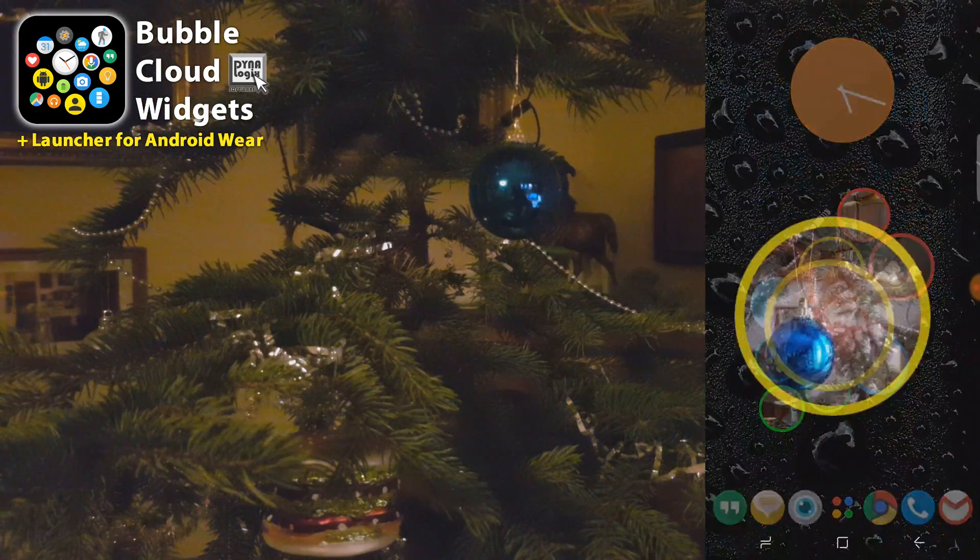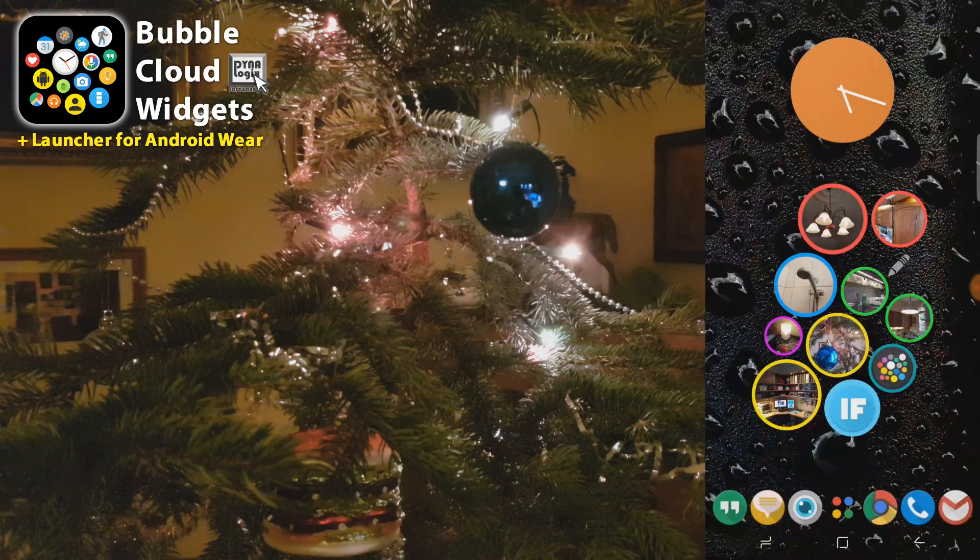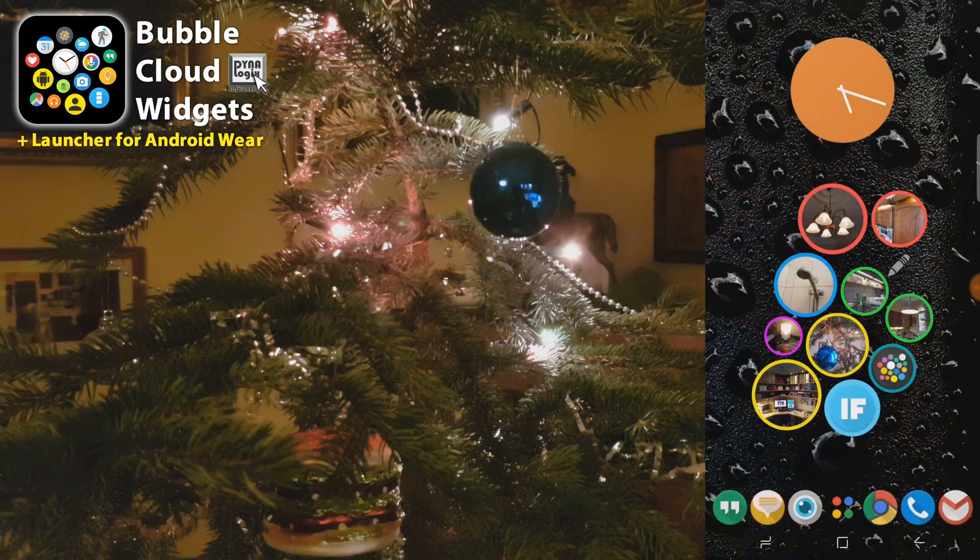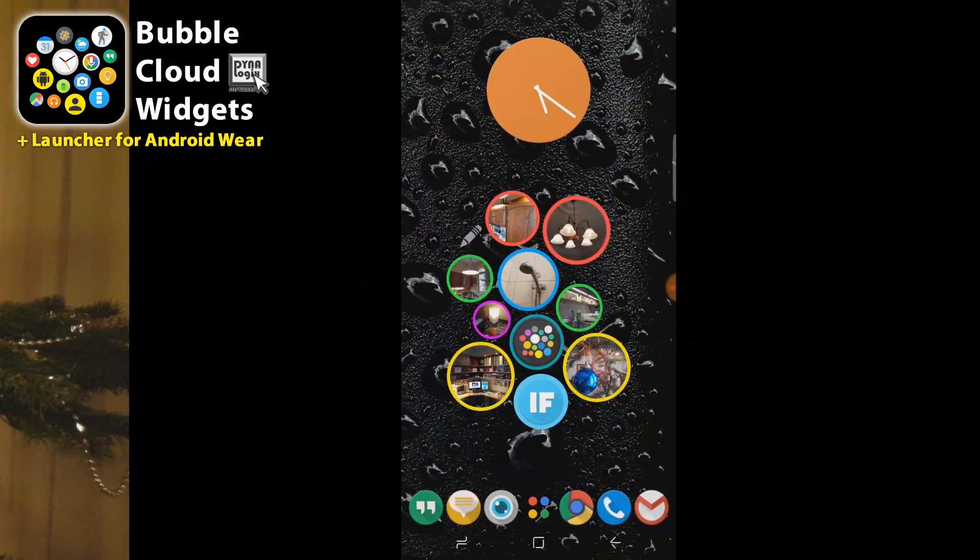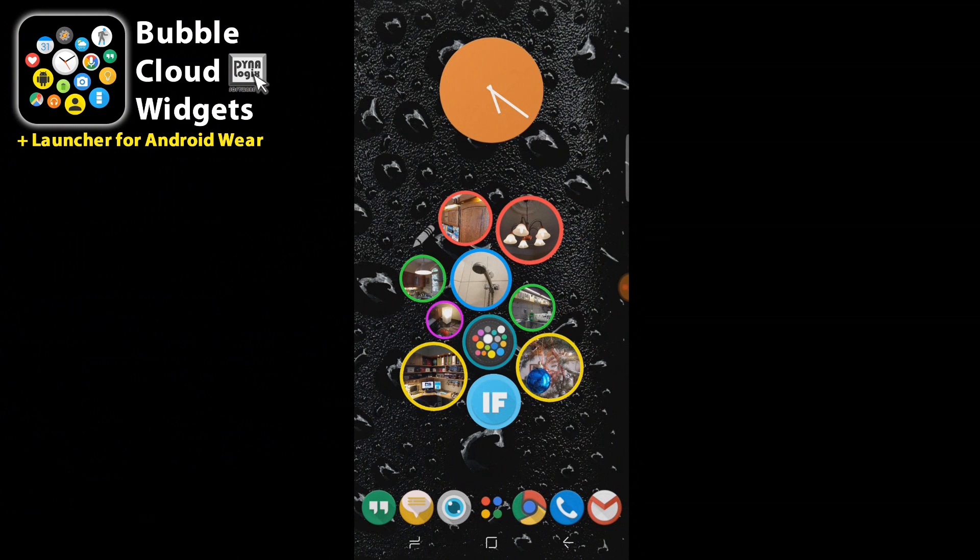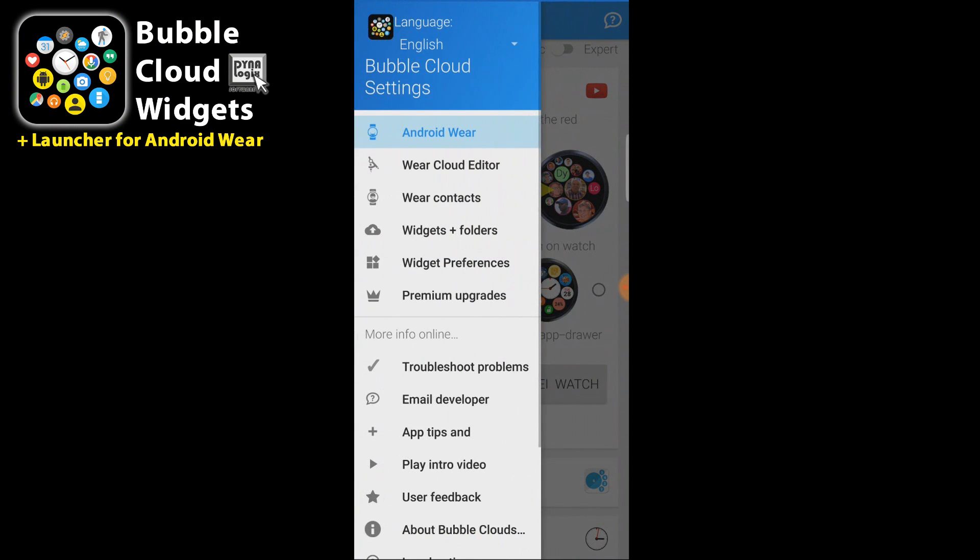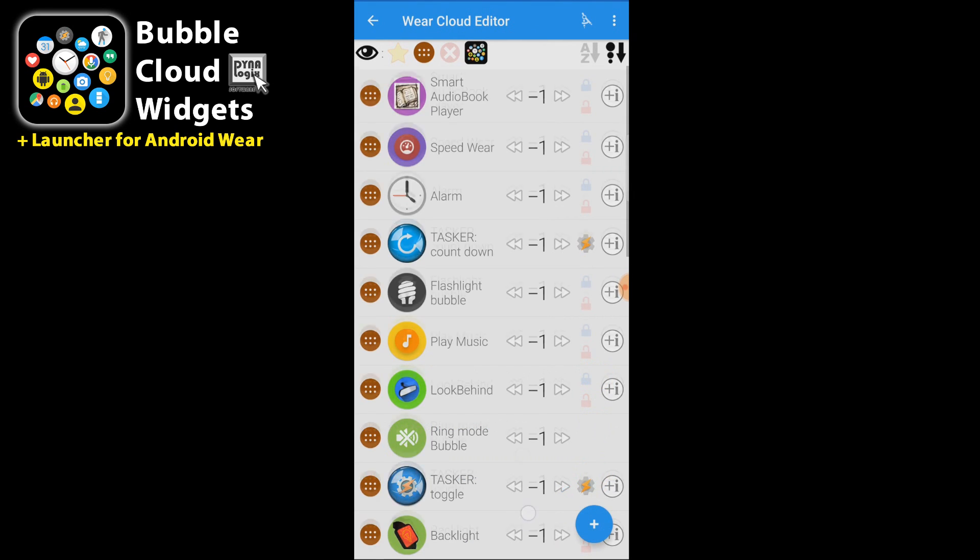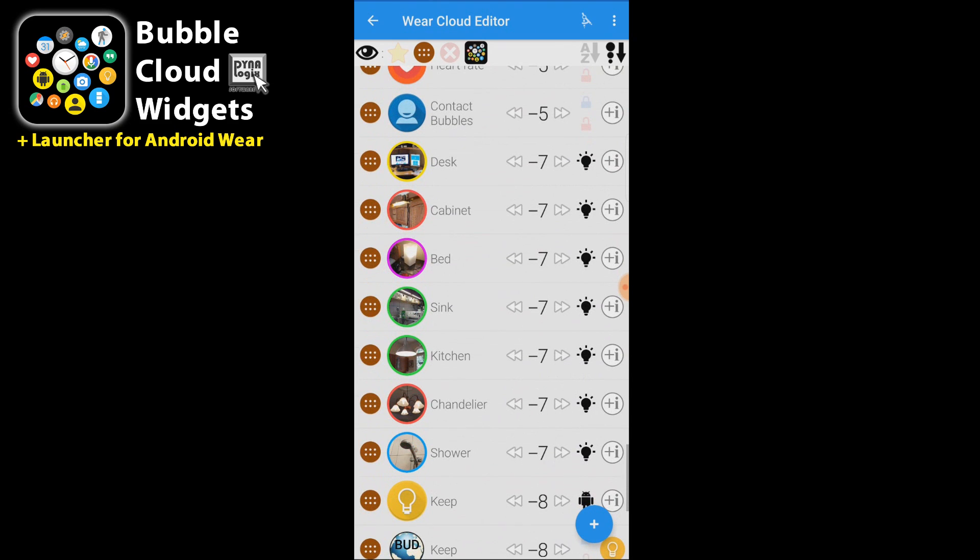And here we can already try it. If I click on it it's going to turn on the Christmas tree. Now we are going to add the same bubble to the watch. And for this we have to open bubble clouds, go to the wear cloud editor. And here you can already see my smart home control bubbles. We are just going to add one more.